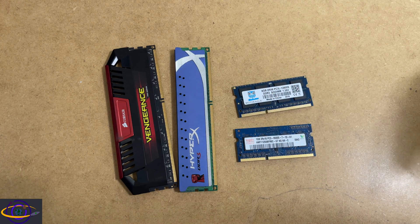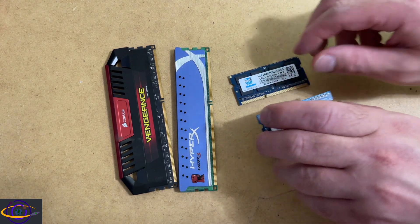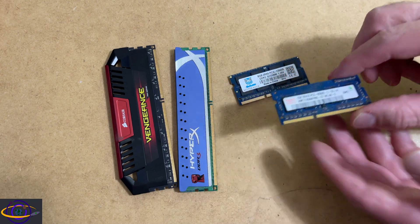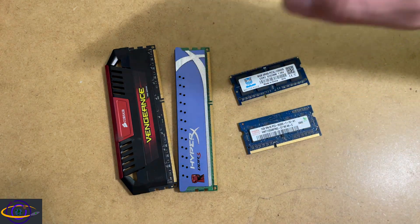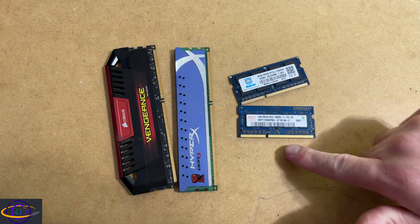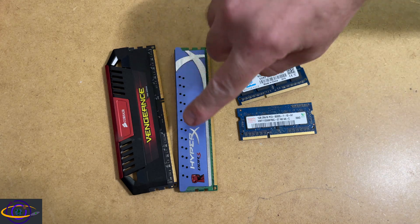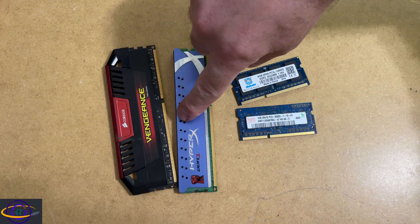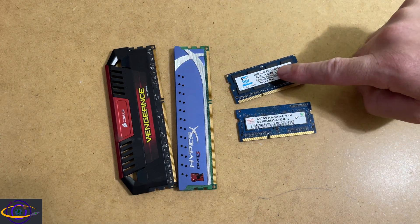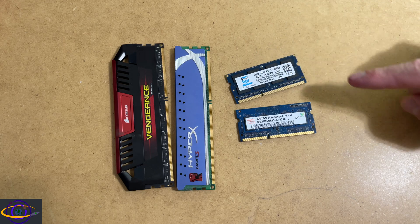Another large difference is the pinout. So the pins are going to be different. So this is DDR3 and these are actually all DDR3,